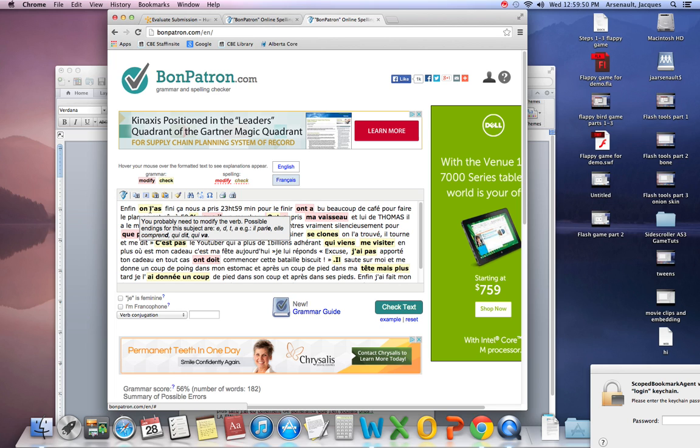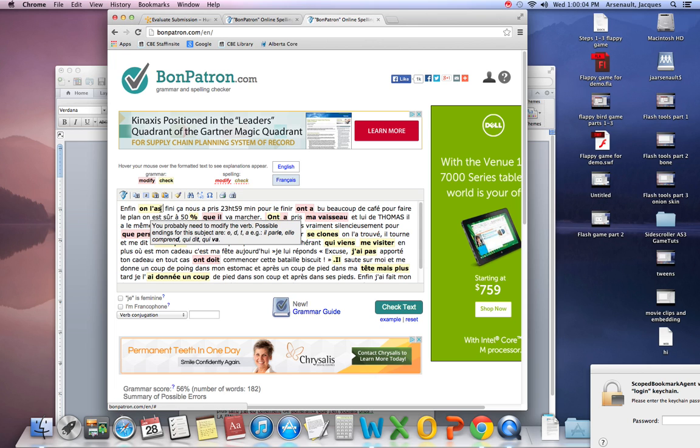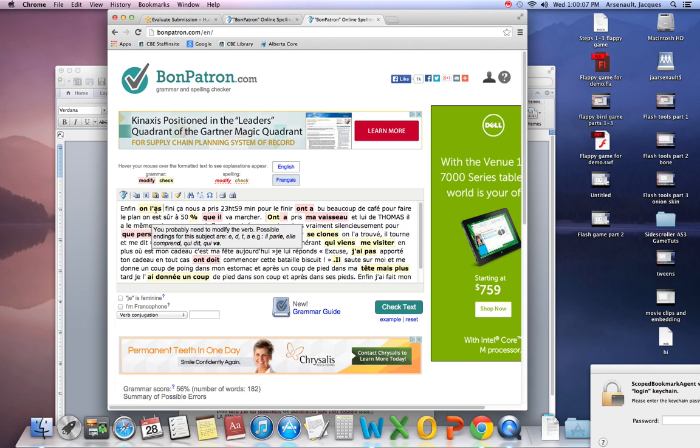You probably need to modify the verb. The possible endings for this verb are E, D, T, A, or E. The reason it's saying this is because ON is a third person subject pronoun. So the verb cannot finish with an S. As you see here in my little box, S is not one of the options.